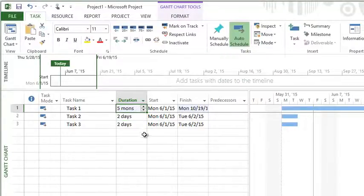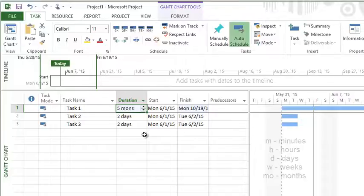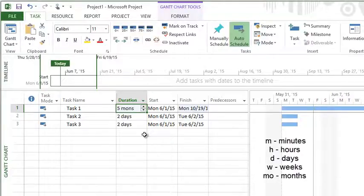So those are your duration units: M for minutes, H for hours, D for days, W for weeks, mo for months.